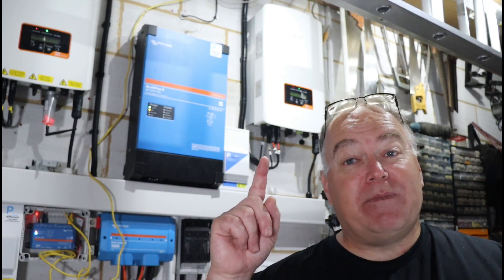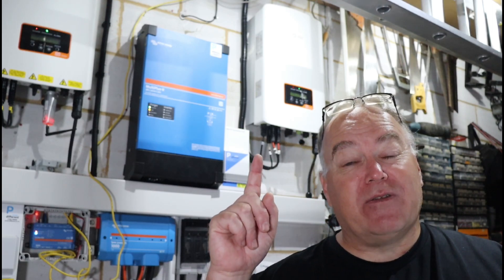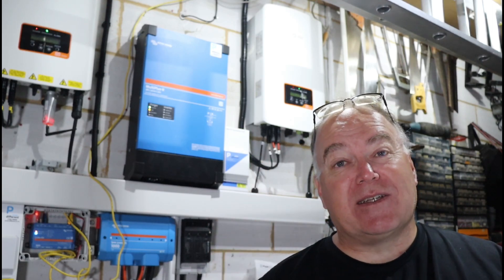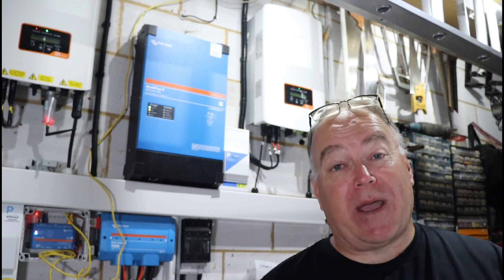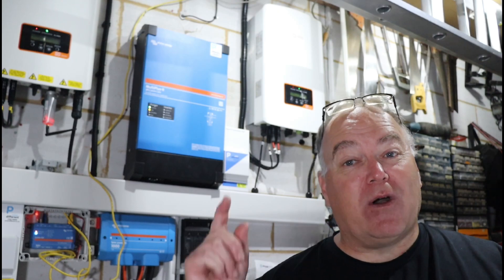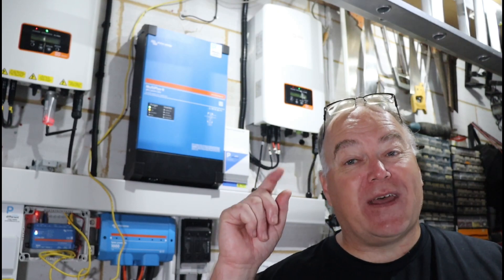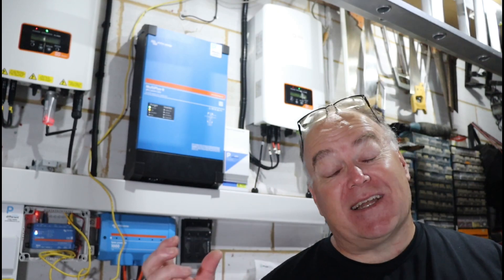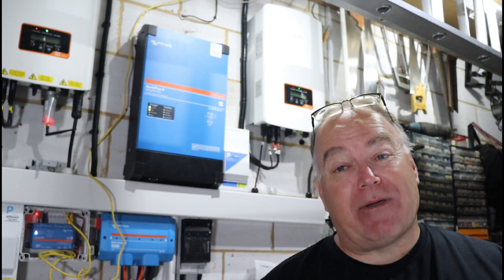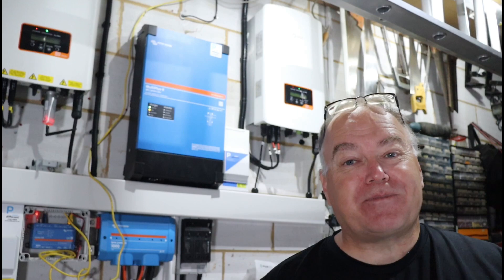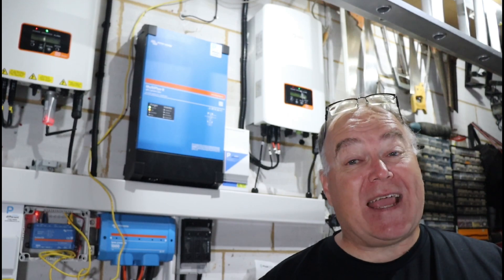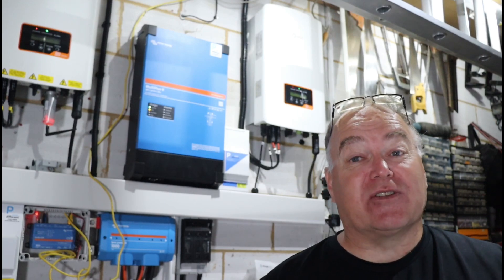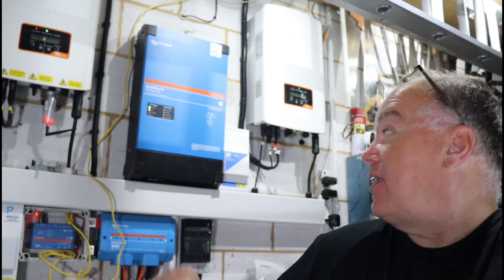So anyway, we've now got DC power coming in on these MC4 connectors and they're connected to our solar panels. Obviously while we're working on that, it's isolated so there's no power coming through. Then we have to install the AC connection. So let me turn around.